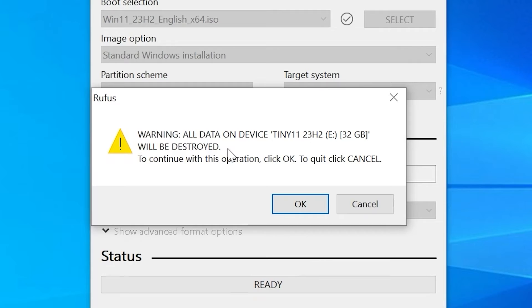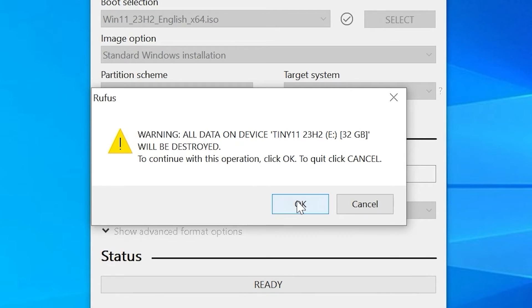Here we have warning. All data will be deleted, destroyed. So be sure to save all important files before deleting all information from your USB drive. And click OK.